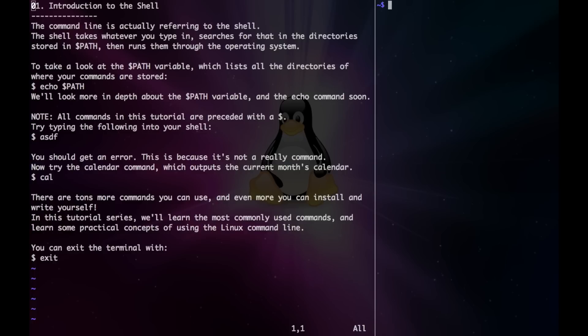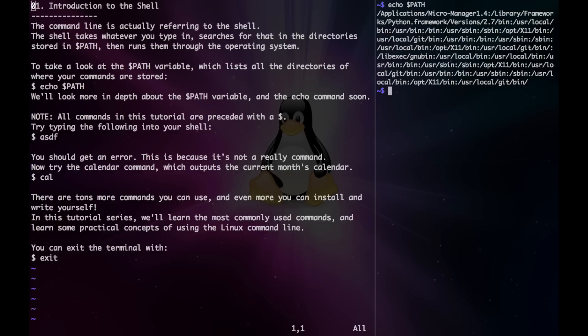To take a look at your path variable, which lists all the directories of where your commands are stored, we type echo path. We'll look more in depth about the path variable and the echo command soon.